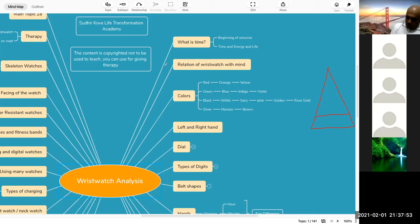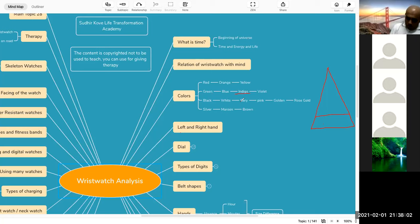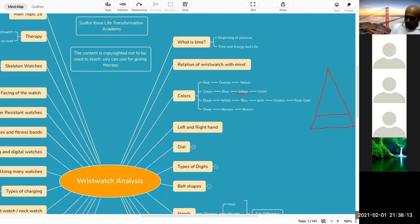But when it comes to color indigo, now indigo is a color which talks about clairvoyance, ability to see something very far, ability to influence. Ability to influence through your knowledge is what the color indigo is.